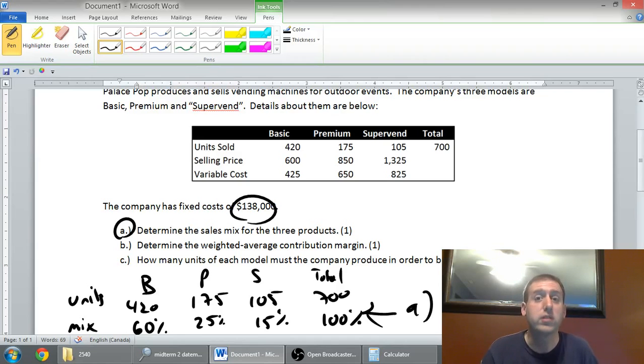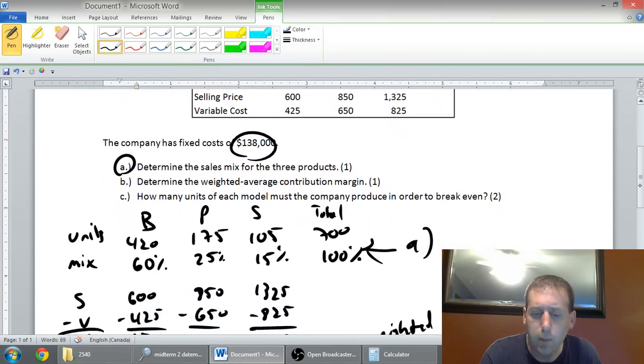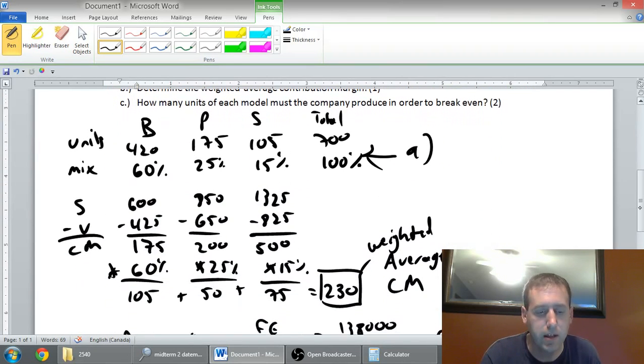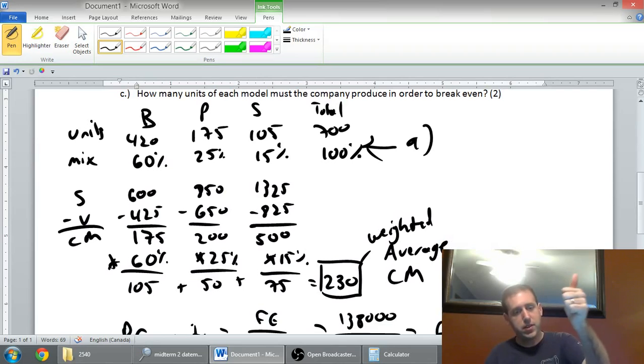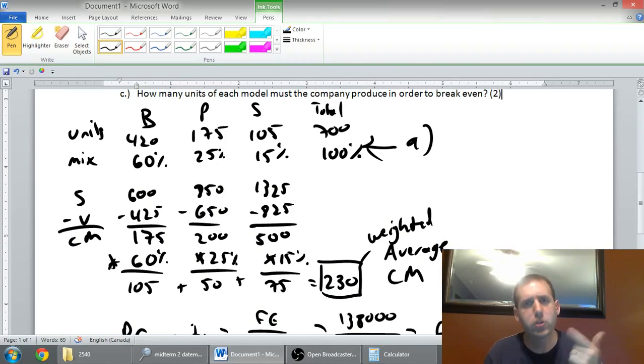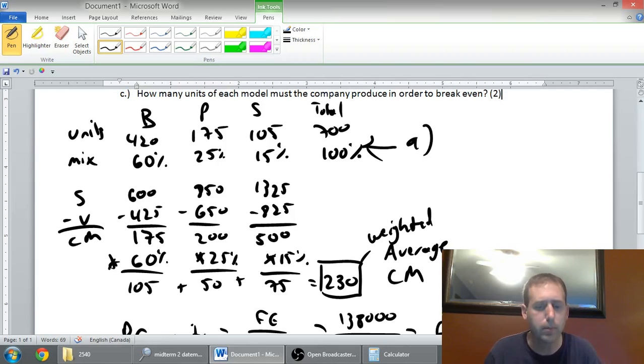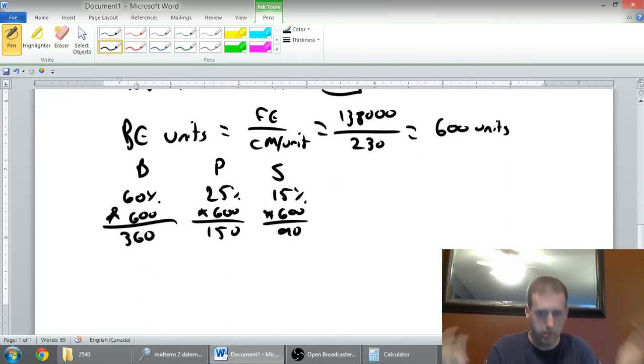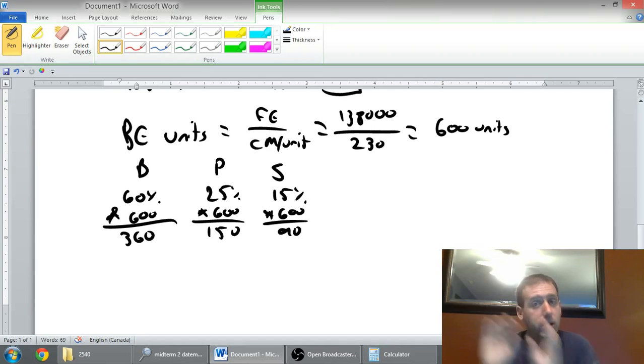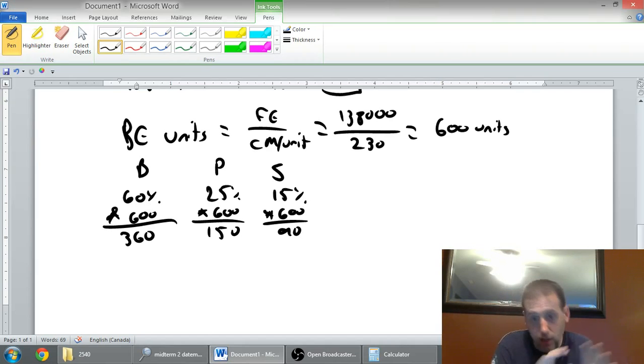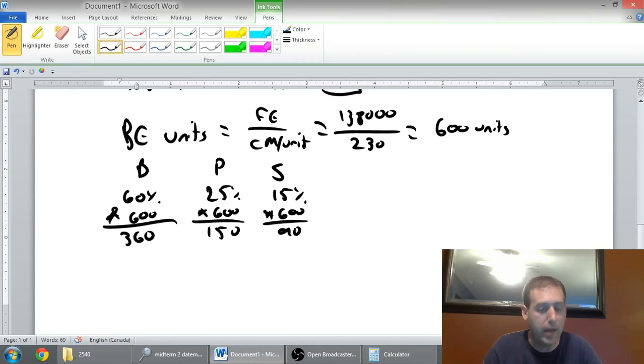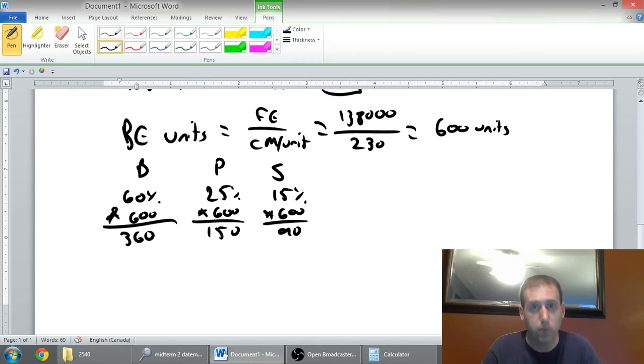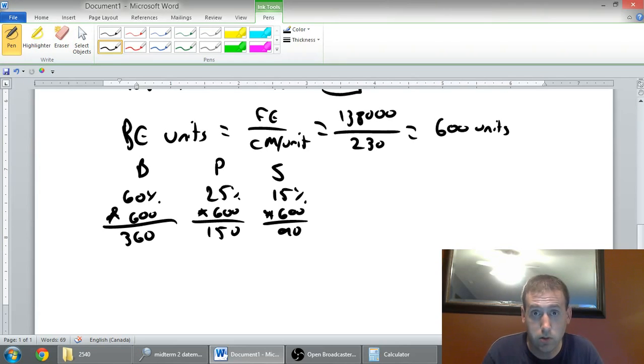Multi-product CVP. Step one, get the sales mix. Step two, figure out that weighted average contribution margin. And that was part B of this question. Step three, break it down. You calculate your break-even point. You get a total number of units. Then you've got to say, assuming the same sales mix at the start, this is how those units would be distributed. 360 for basic, 150 for premium, and 90 for SuperVend, in this case. That's it for this video. Stay tuned for the next one.